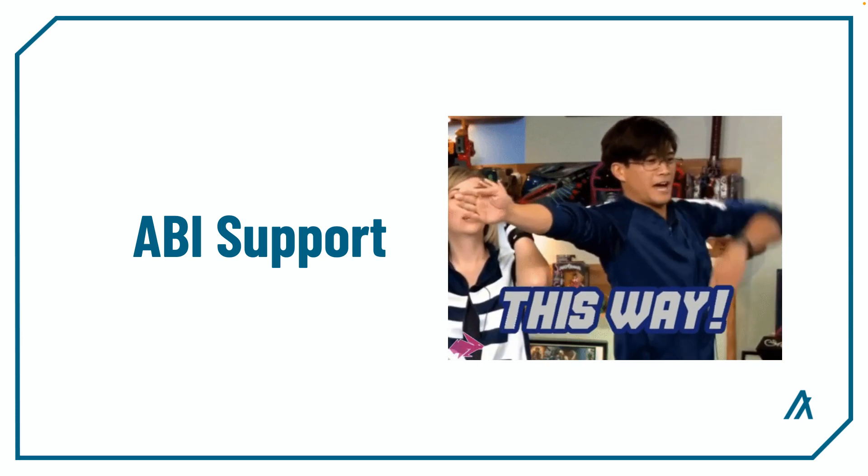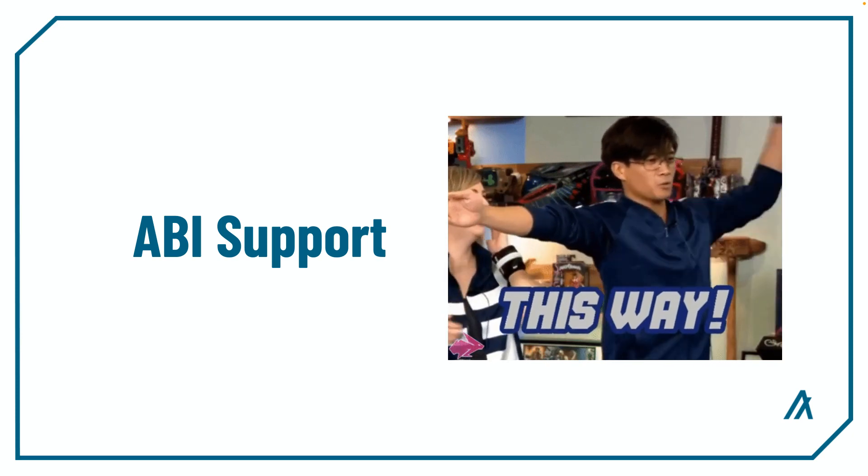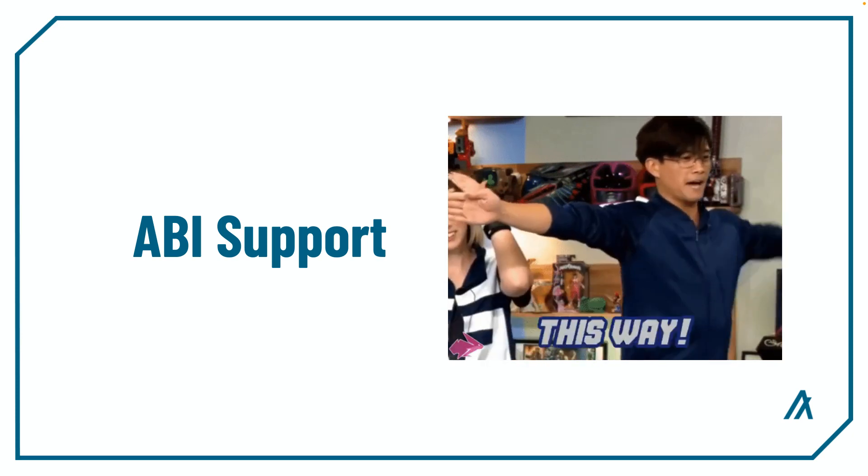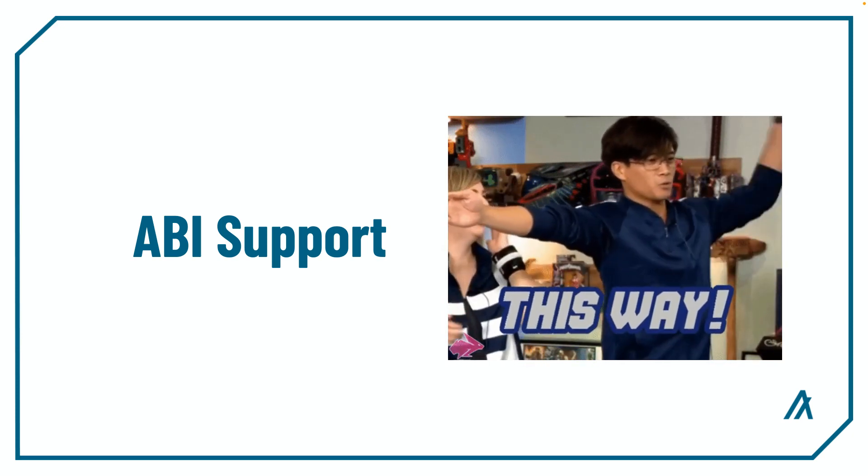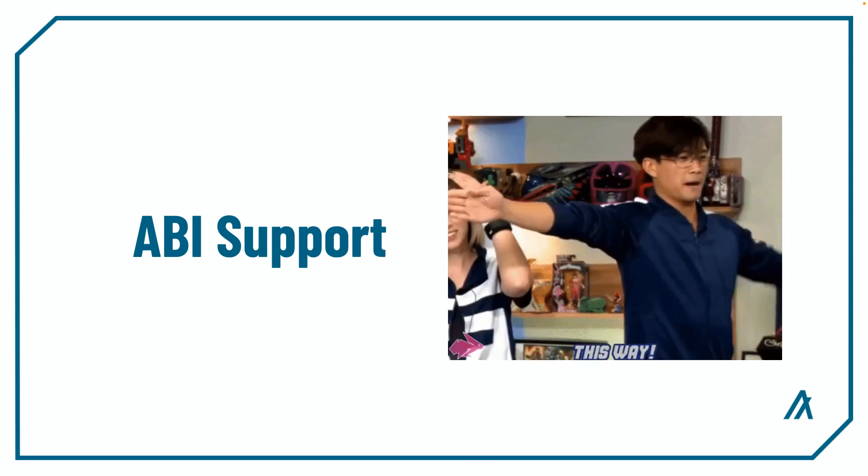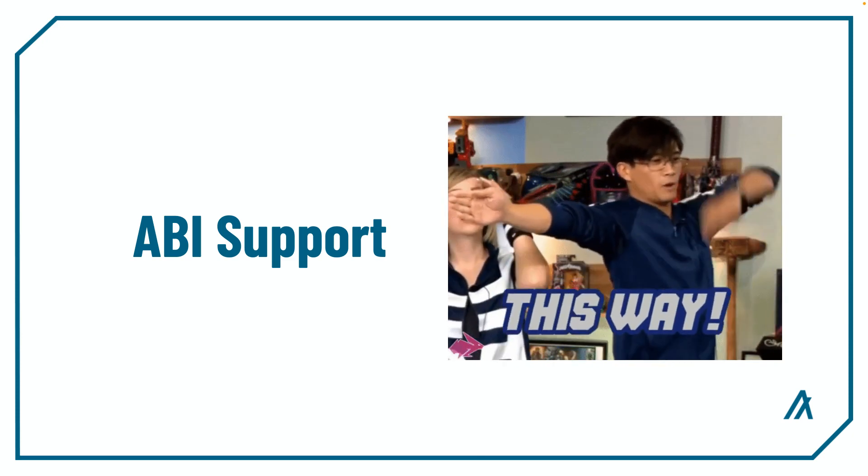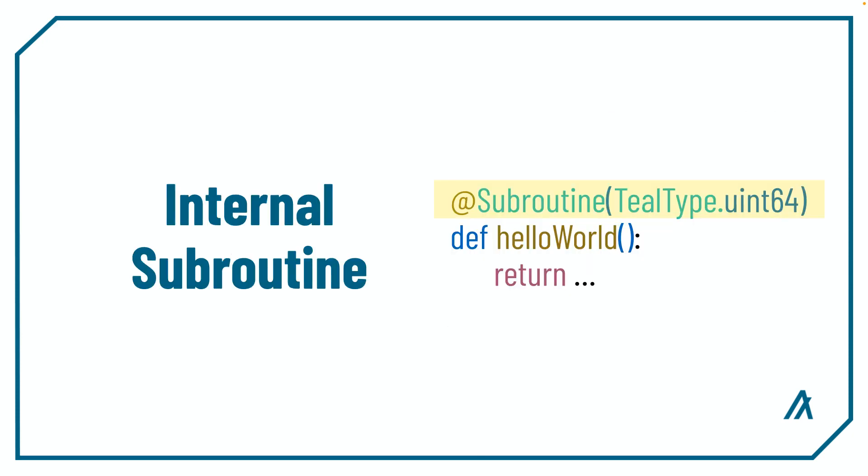With ABI support coming into play with ARC4 standard, now there are more options to better route subroutines within the contract. If you want to define the subroutine for internal usage, nothing changes, you just use the subroutine decorator with the return value specified in the parentheses.